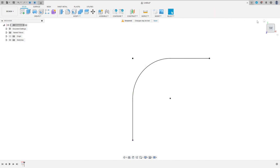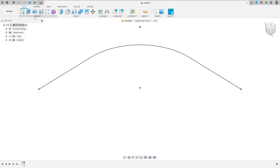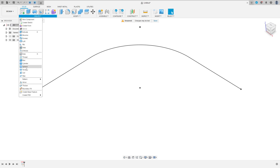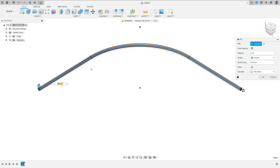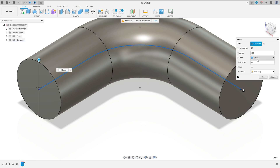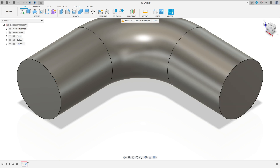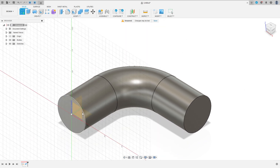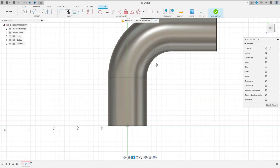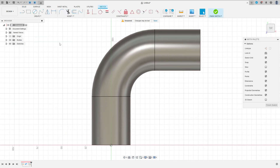Finish the sketch. Go to create, select pipe, select this path here. The section size is 40 millimeters, section circular, operation new body. Press OK. Now go to create again, select the top plane.